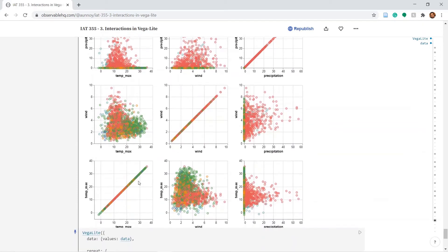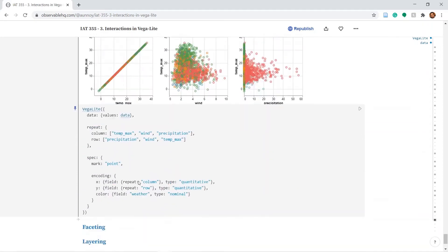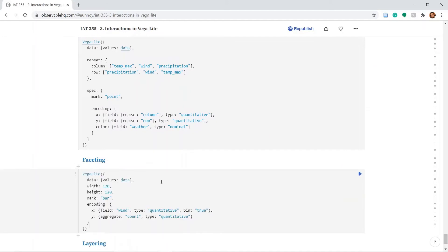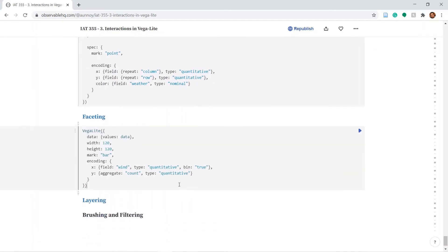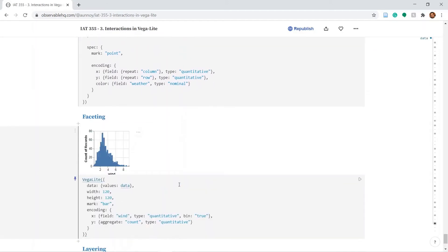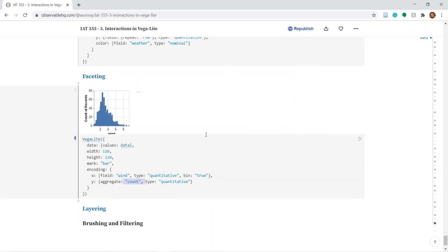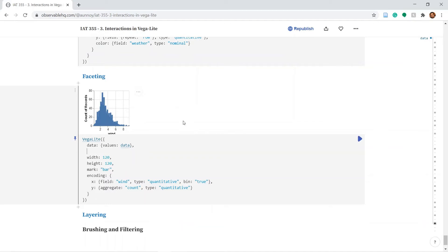Next let's take a look at faceting. So I have copy pasted a code which looks like this. Where the field is wind. And we are counting all the records for each values of wind. So faceting would allow me to incorporate another dimension into this visualization. So what do I mean by that. Let's quickly add the facet code here.